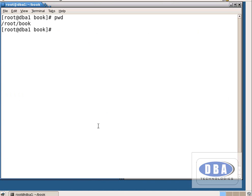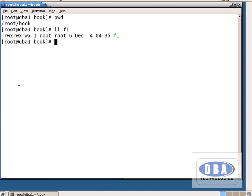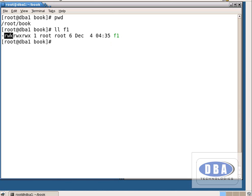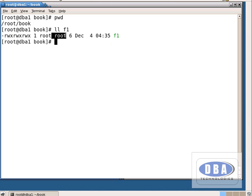Now ll f1 — what is it showing? For f1 we have given all permissions. It became an executable file, which is why the color also changed. Read, write, execute for owner; read, write, execute for group users; read, write, execute for other users. The 1 represents the number of links; root is the owner and belongs to the group root; 6 is the size of the file.